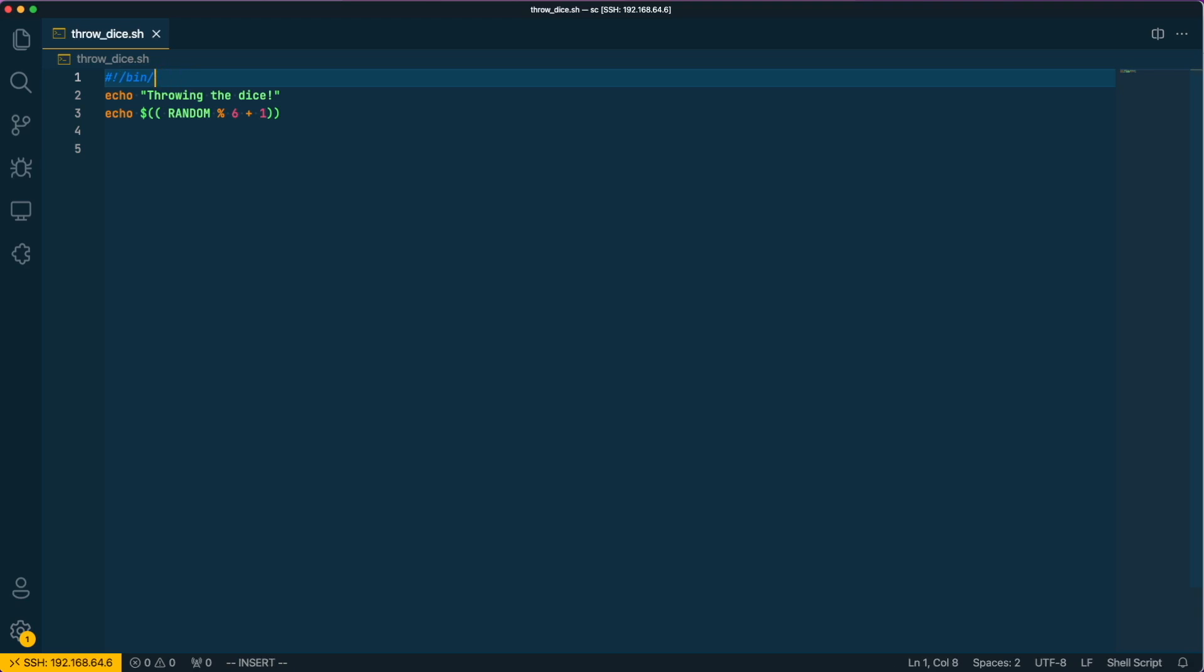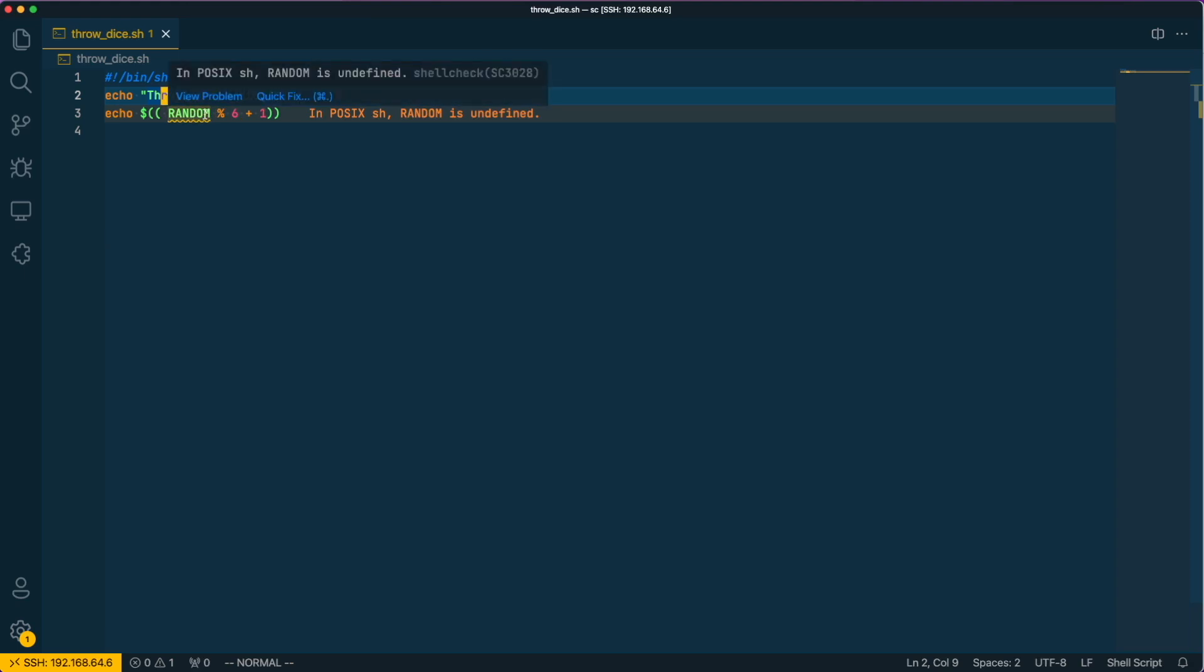If we are changing the Shebang line now to binSH to be POSIX compatible, ShellCheck will tell us that the use of random is no longer possible here.